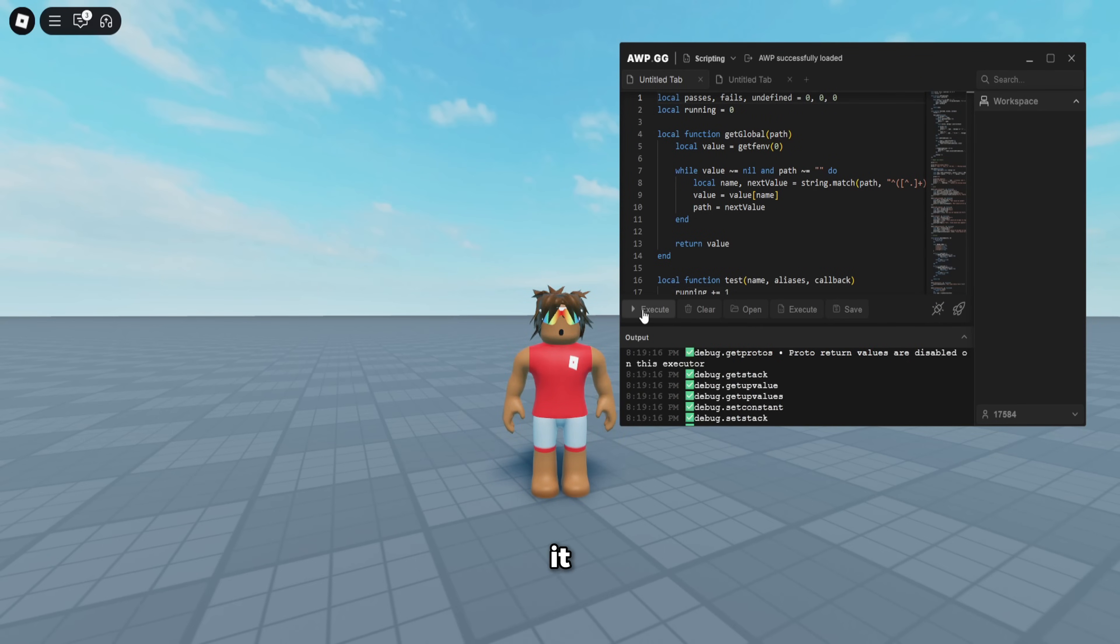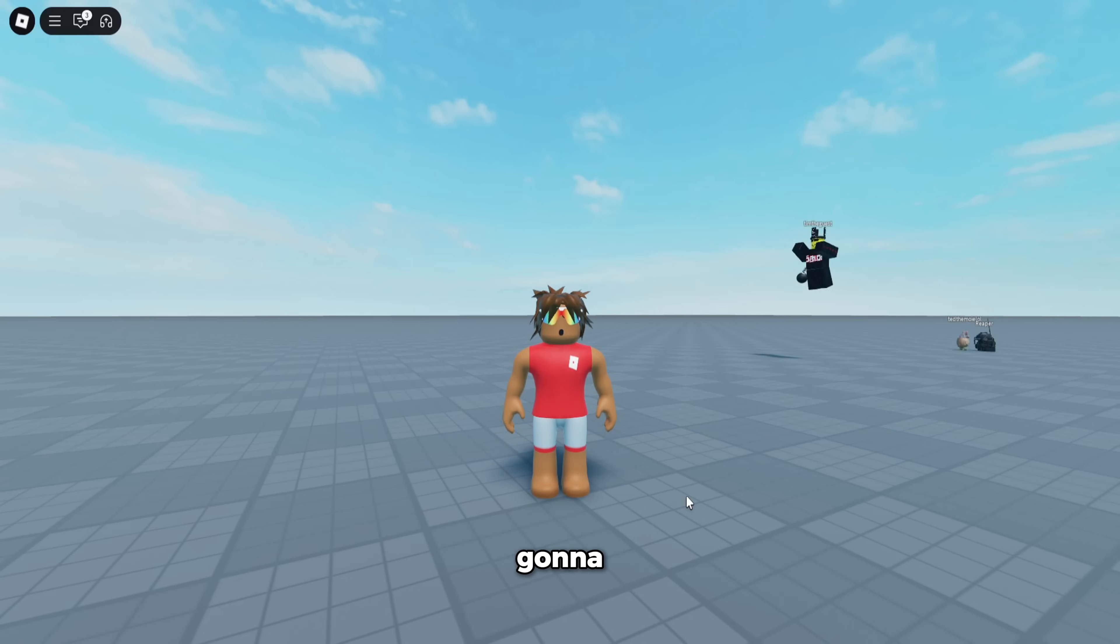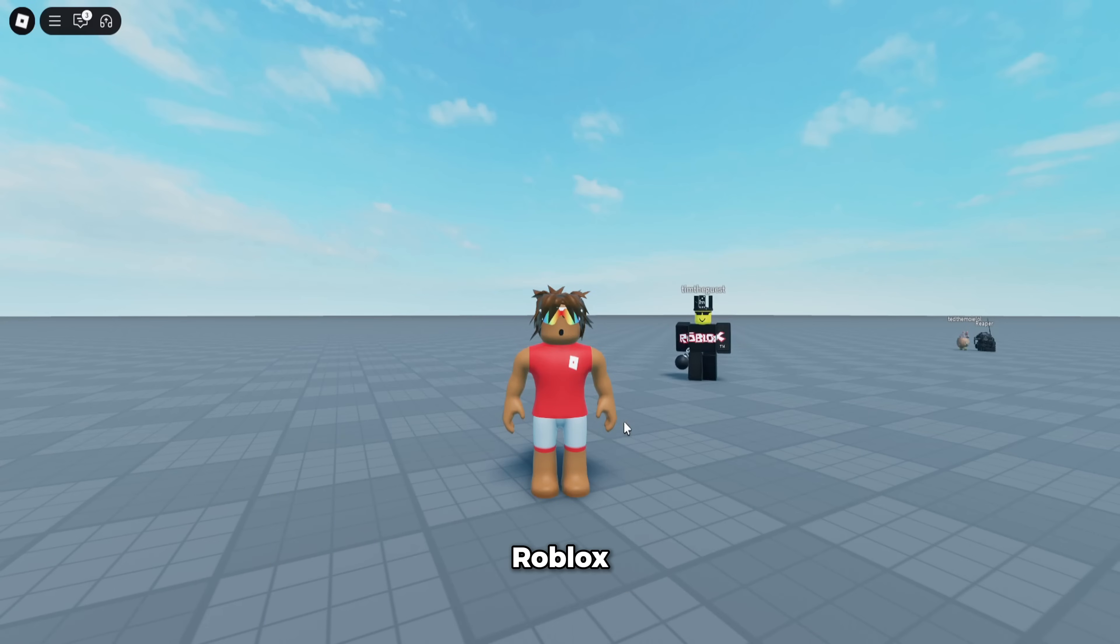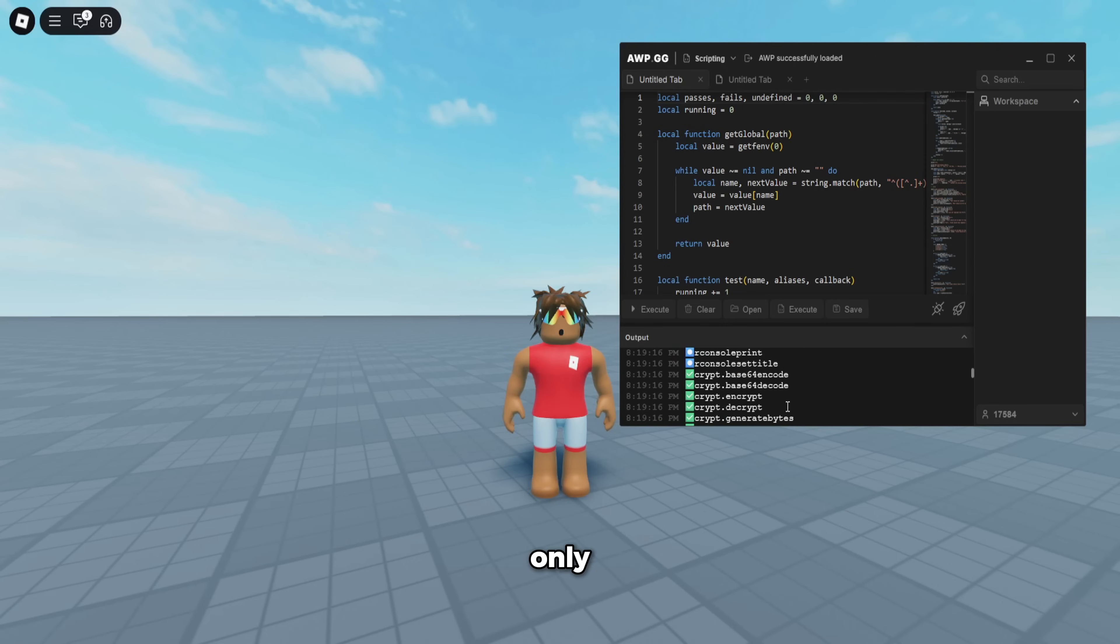As you're going to see really fast, we got a 99% success rate. You guys are also going to see that it doesn't go to the console on Roblox—it goes to their own custom console right here. And you can see, like I said, it did get almost 100% success rate. The only one it failed was decompile.